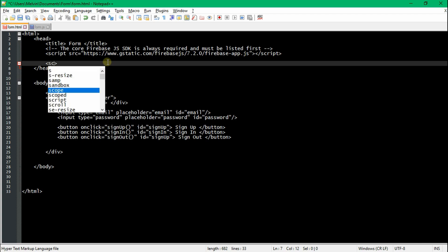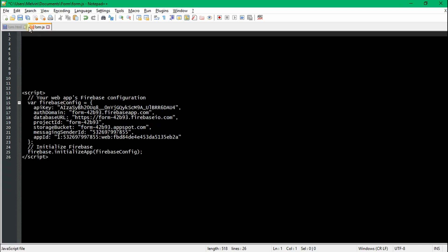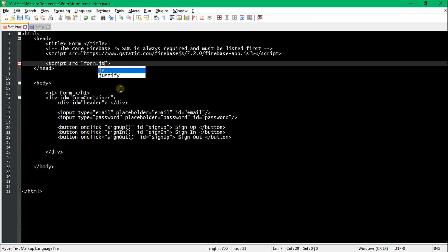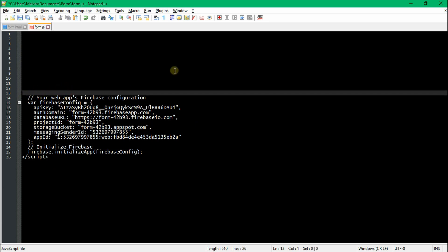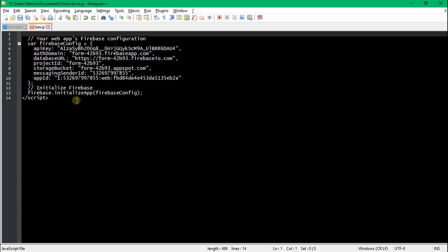After referencing the Firebase app in our HTML, below that we want to reference our JavaScript file. Type in script source equals and include form.js. Remember, if you have this saved in a folder it should work, but if you don't, you might want to get the real path of form.js.